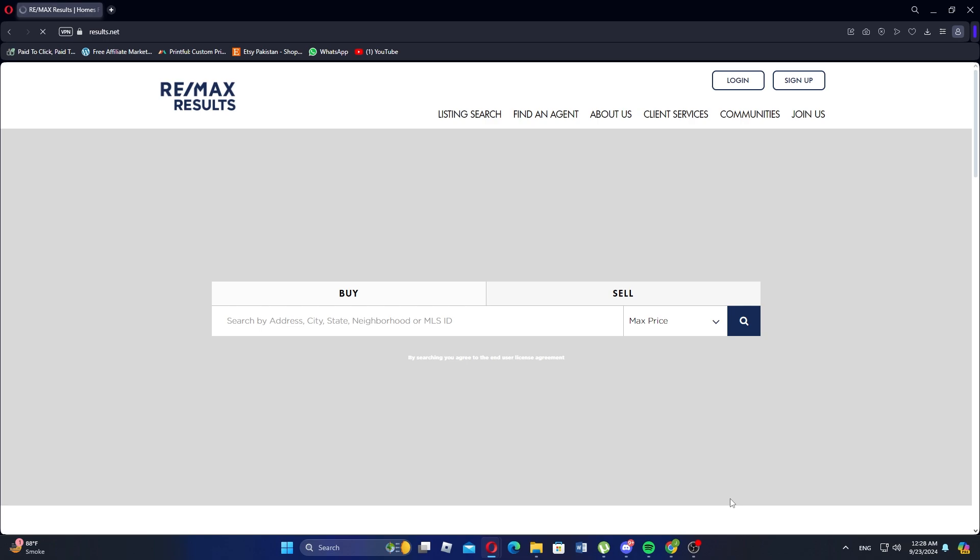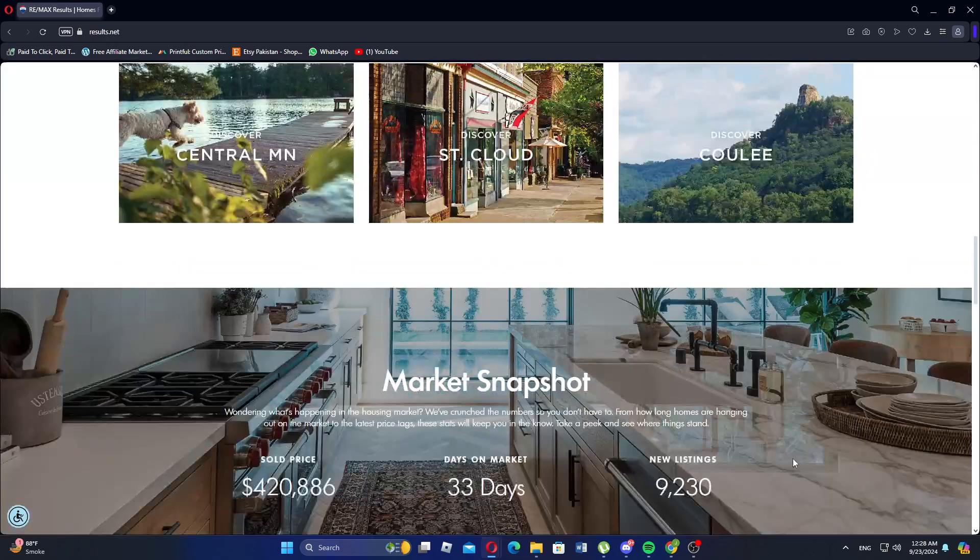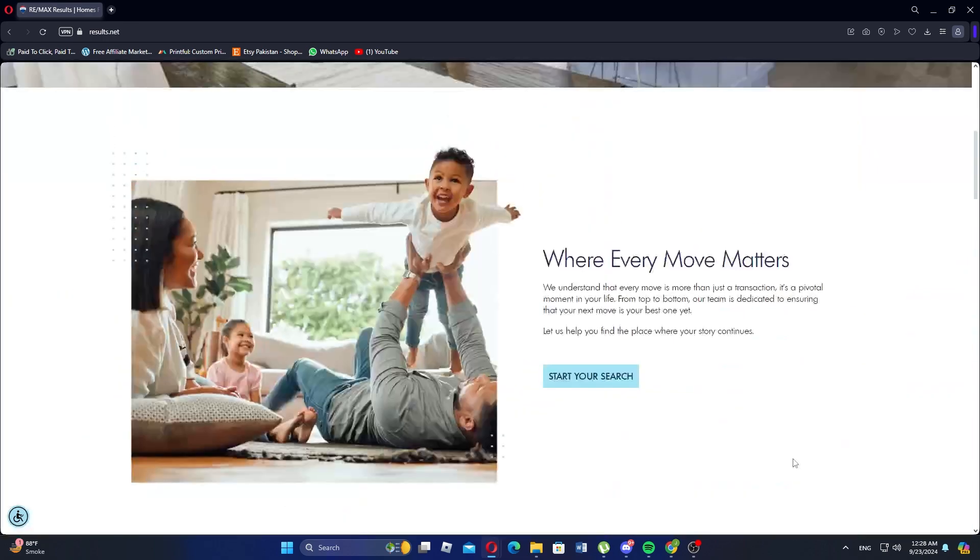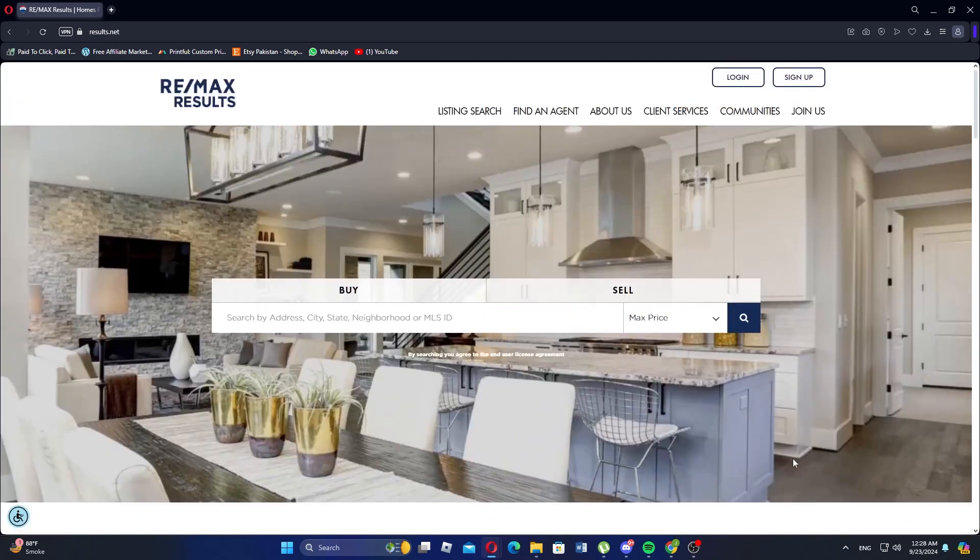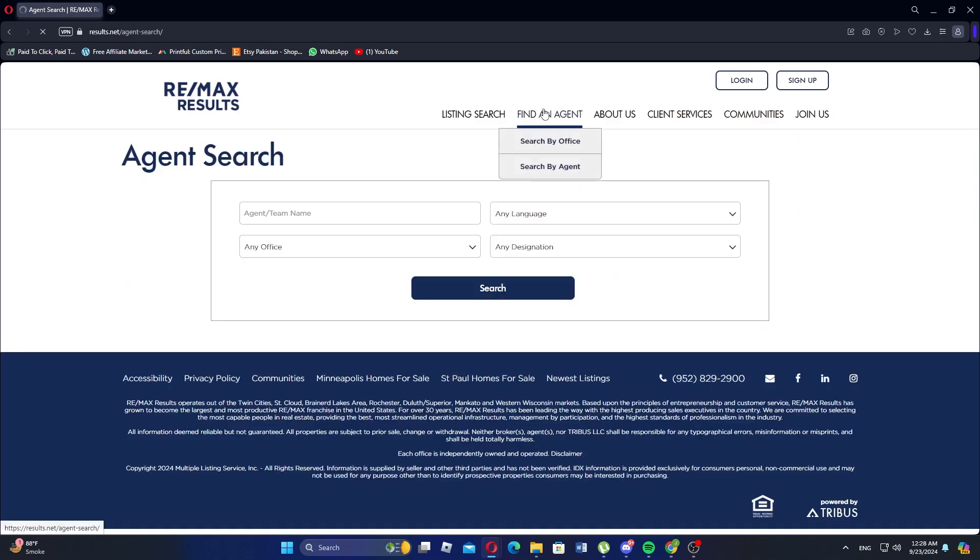First visit the RE-MAX website on your browser. Once on the homepage, look for a tab labeled Find an Agent on the top bar. After locating the Find an Agent option, click on it to be directed to the agent search page.